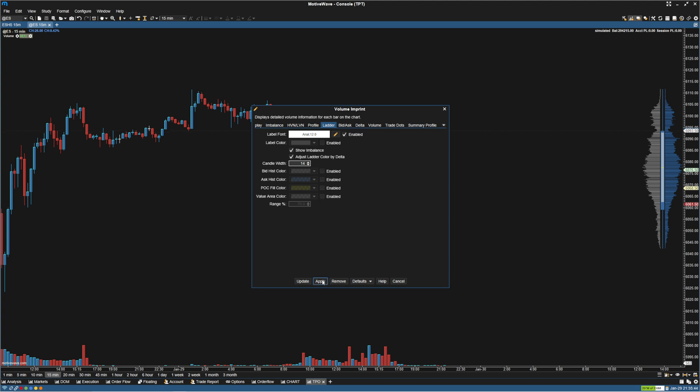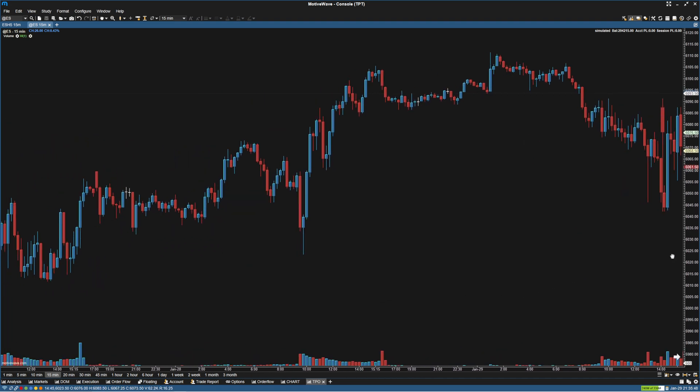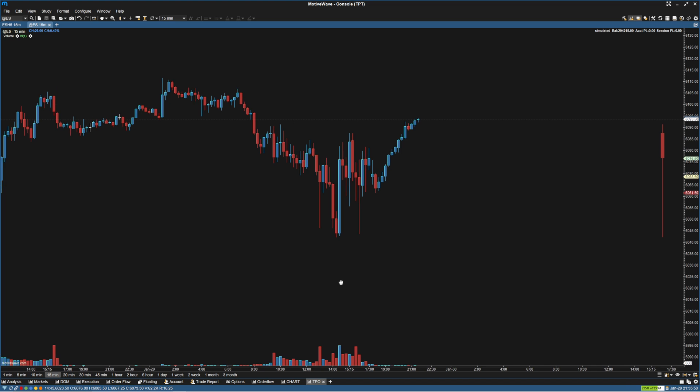We can click Apply. Now we have the daily candle, and wherever we go we have this daily candle here.